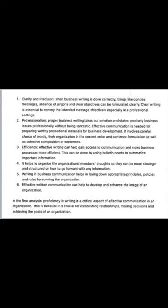Third, efficiency — writing can help streamline communication and makes business processes more efficient, which can be done by using bullet points to summarize important information. Fourth, writing helps to organize organizational members' thoughts so they can be more strategic and structured in moving forward. Fifth, writing in business communication helps in laying down appropriate principles, policies, and rules for running the organization. Efficient written communication can help develop and enhance the image of an organization. Therefore, business writing is a critical aspect of effective communication, crucial for establishing relationships, making decisions, and achieving the goals of an organization.